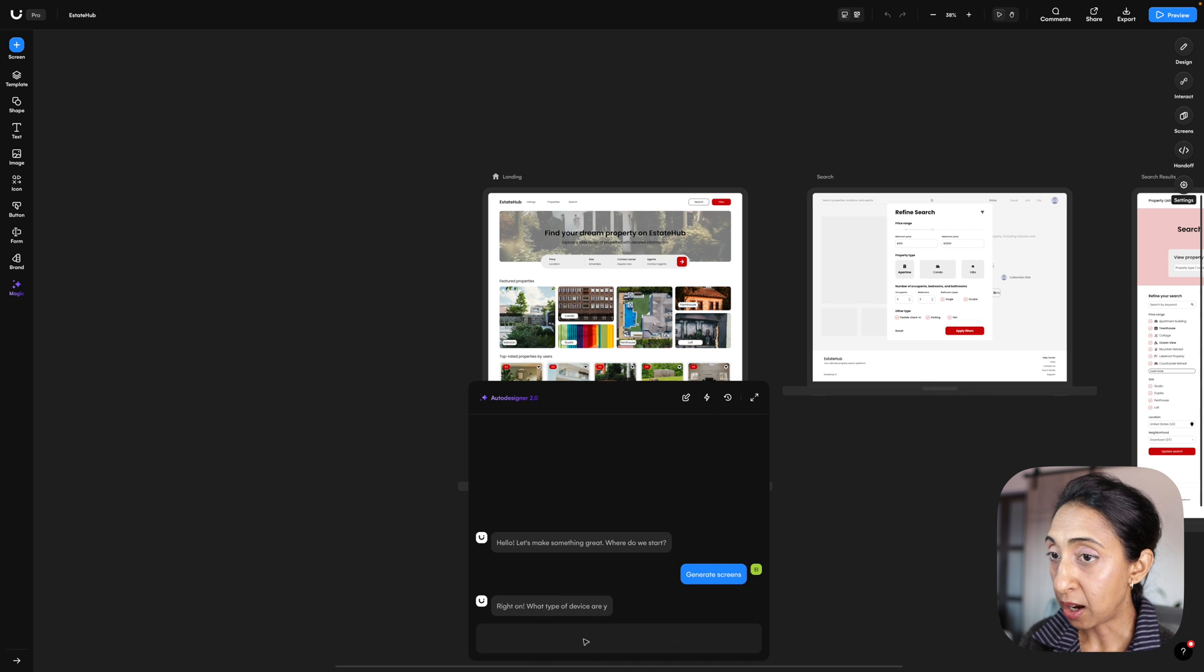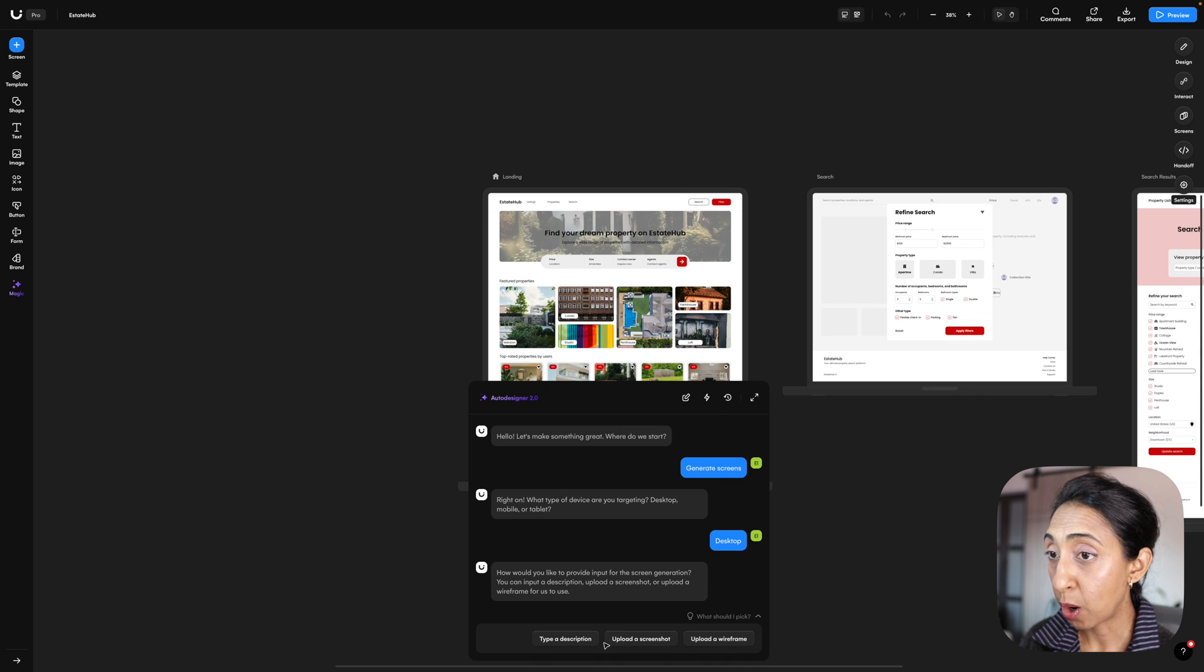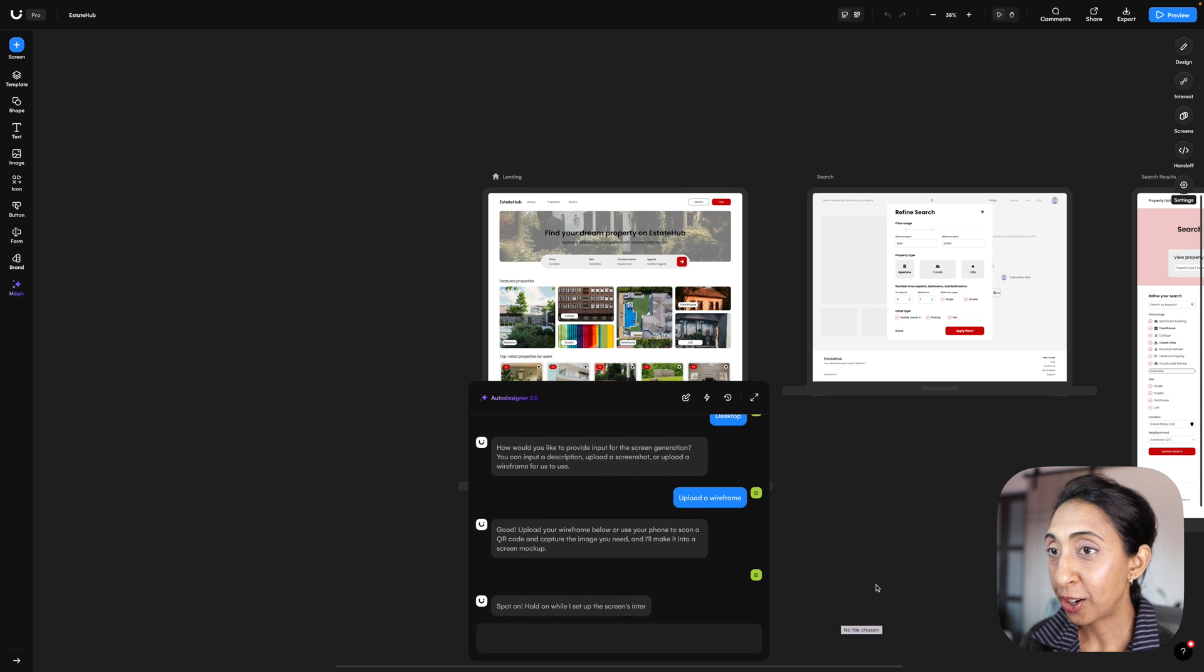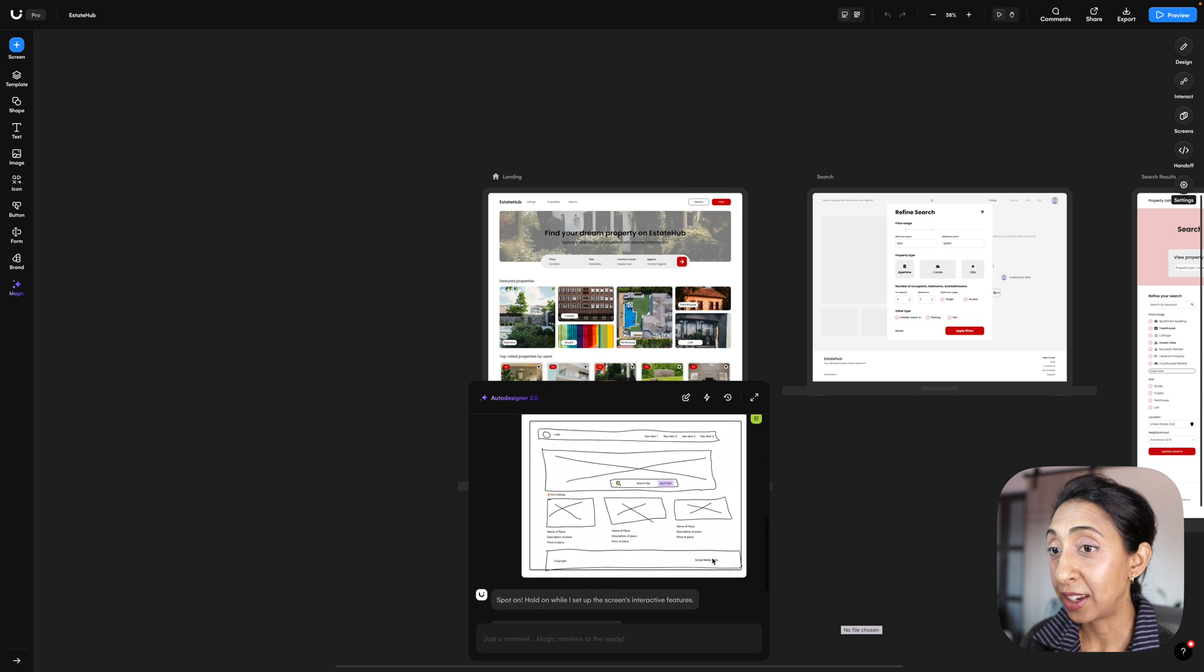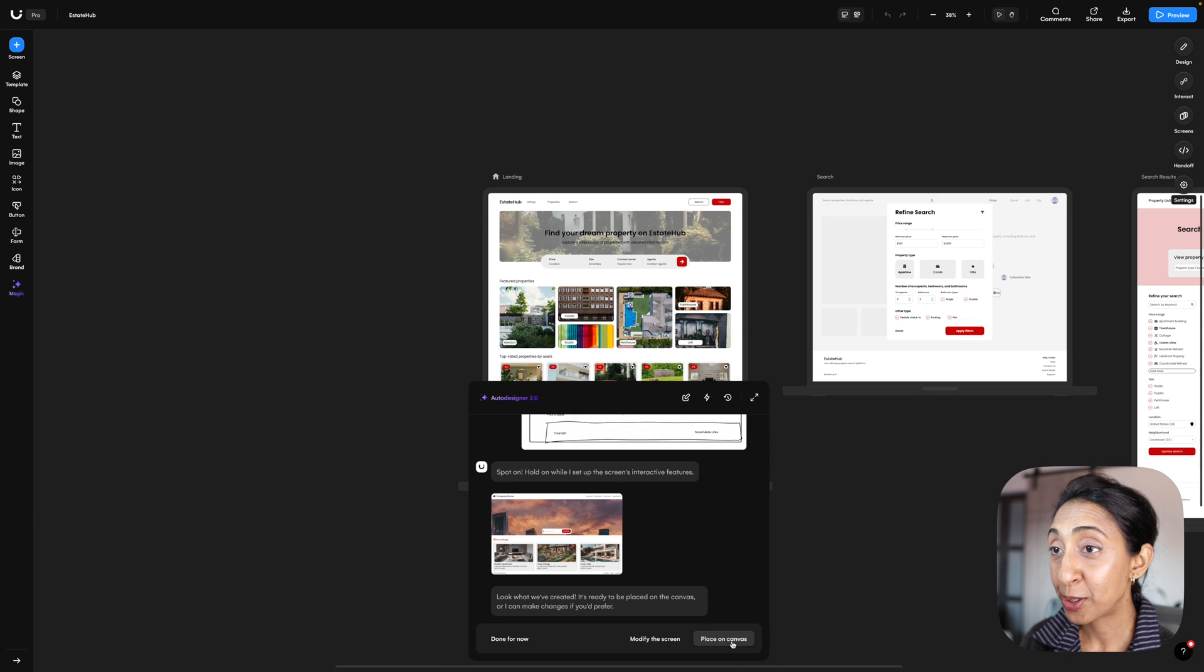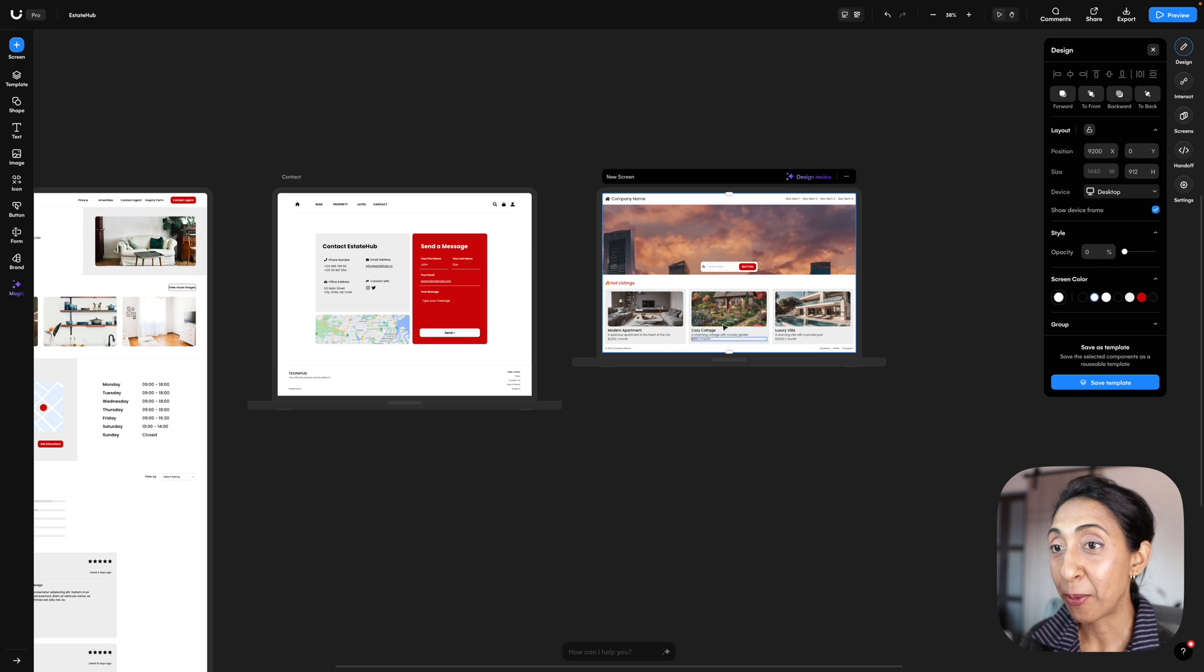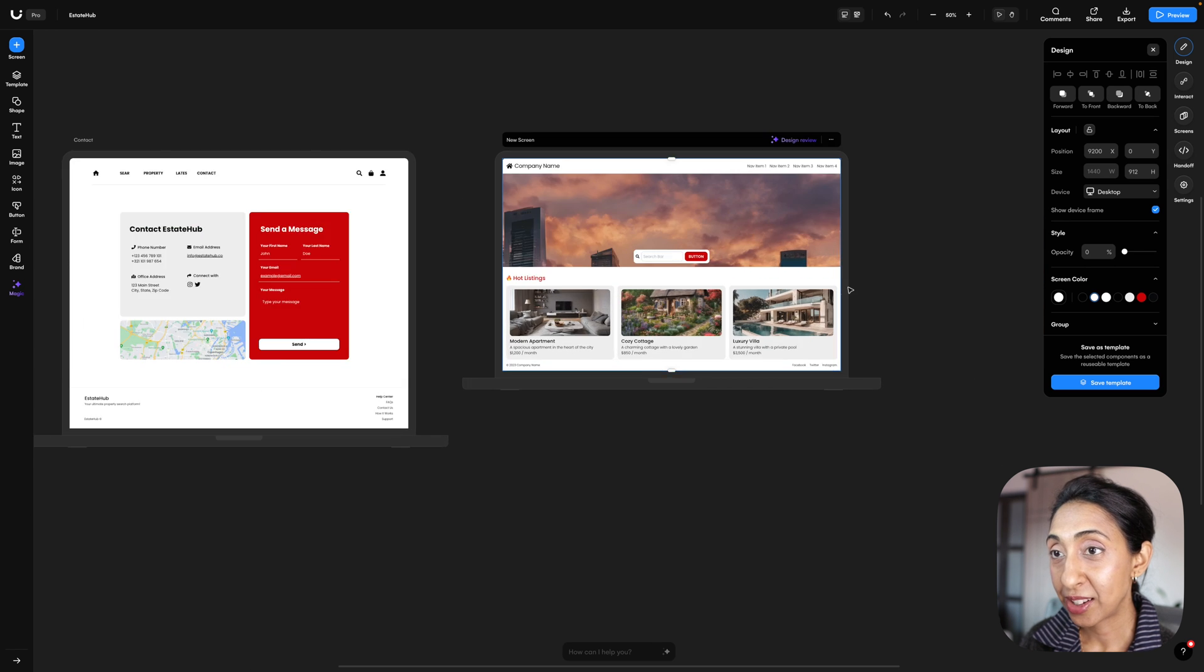So we'll upload something that I quickly sketched out, and then it's going to start creating me this design based on that wireframe. We're going to add that to the screen and there it is. Not bad, it looks just like my wireframe. You can see here that it's got the hero image, the search bar, the hot listings.